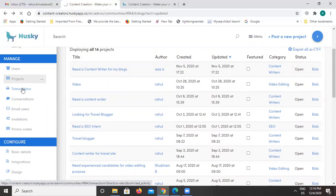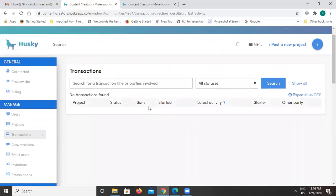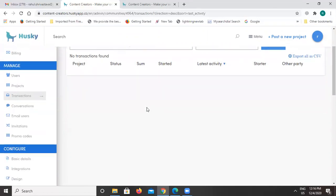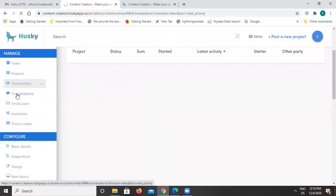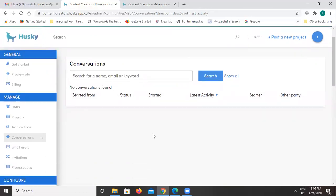Under the transactions section, you will find all transactions taking place on this platform. If there is any transaction between freelancers and customers, it will be recorded here. With the help of the conversations section, you will be able to track all chats and information being shared between customers, business owners, and freelancers. Any chat or conversation going on between the freelancer and business owner will be visible here.